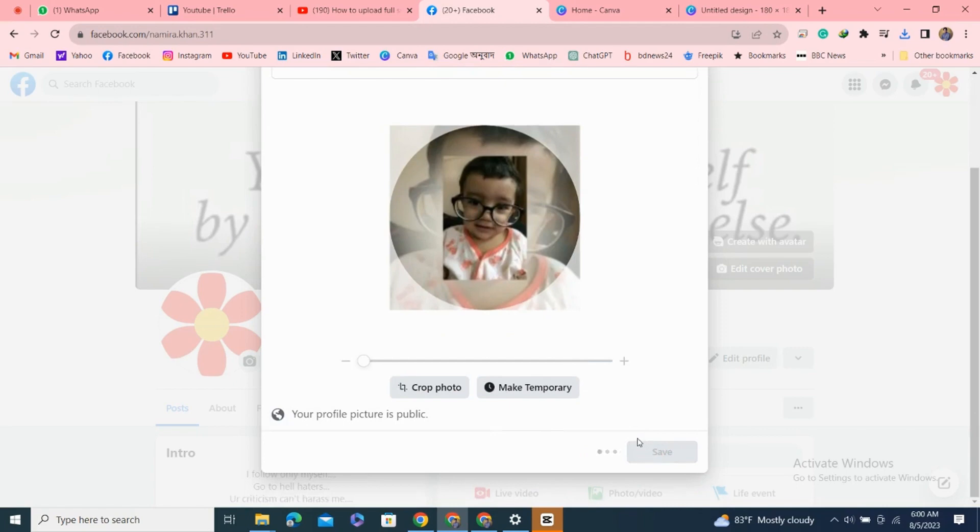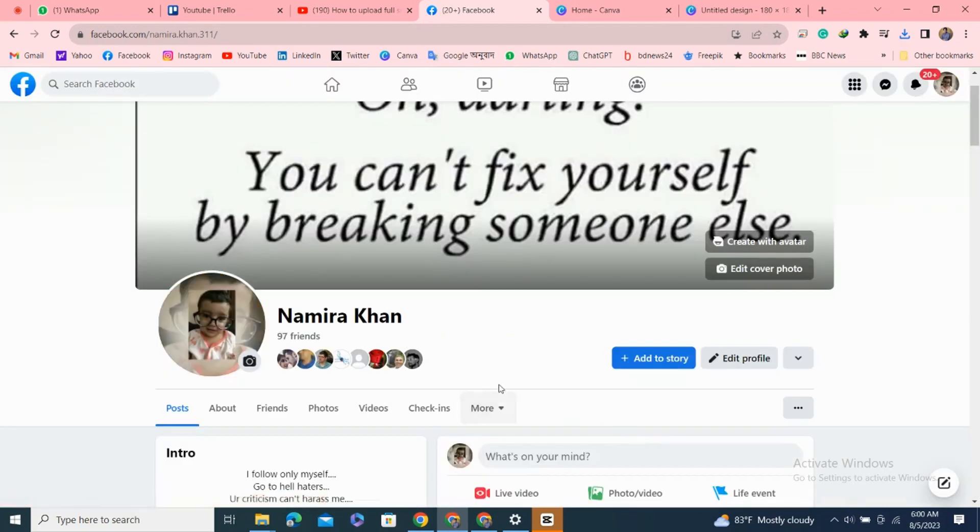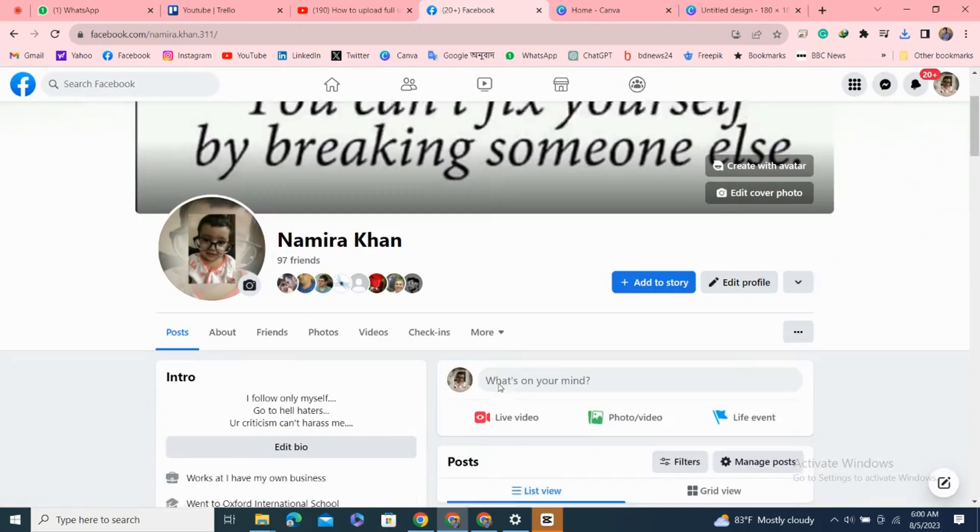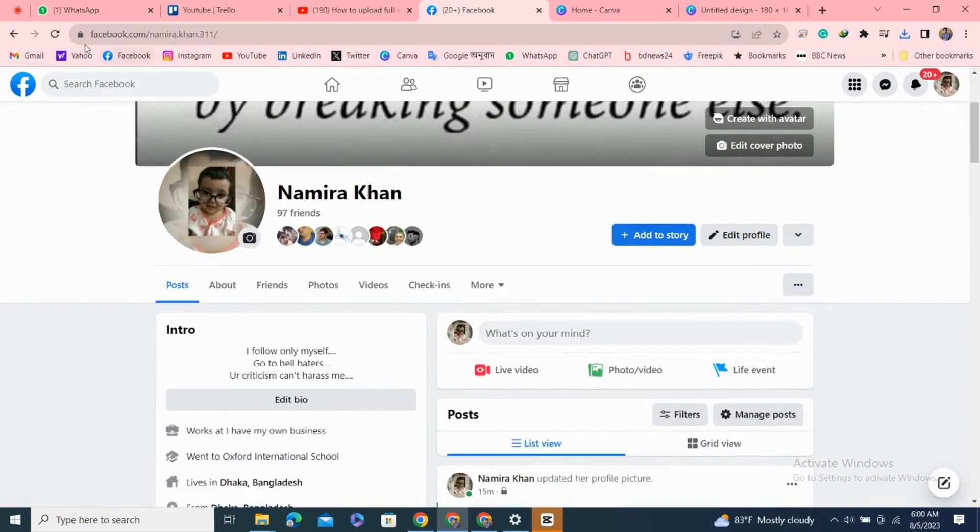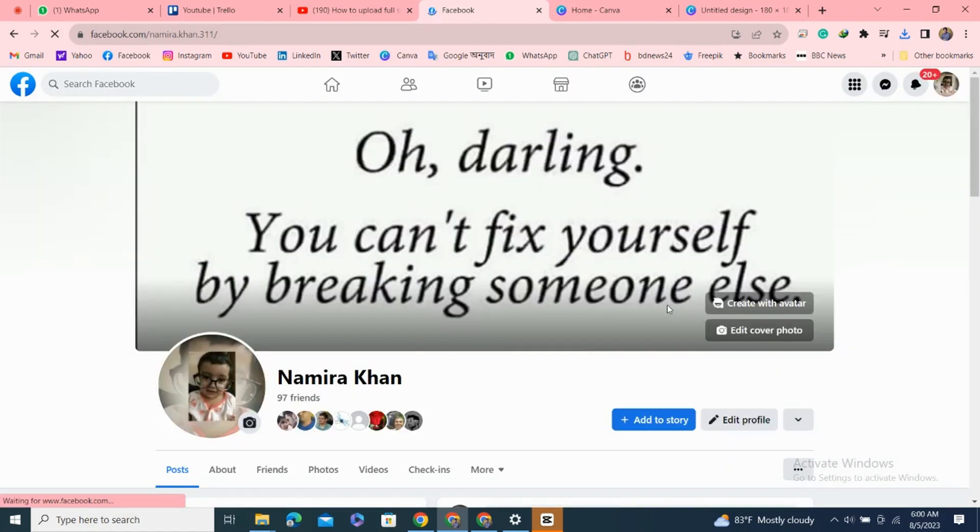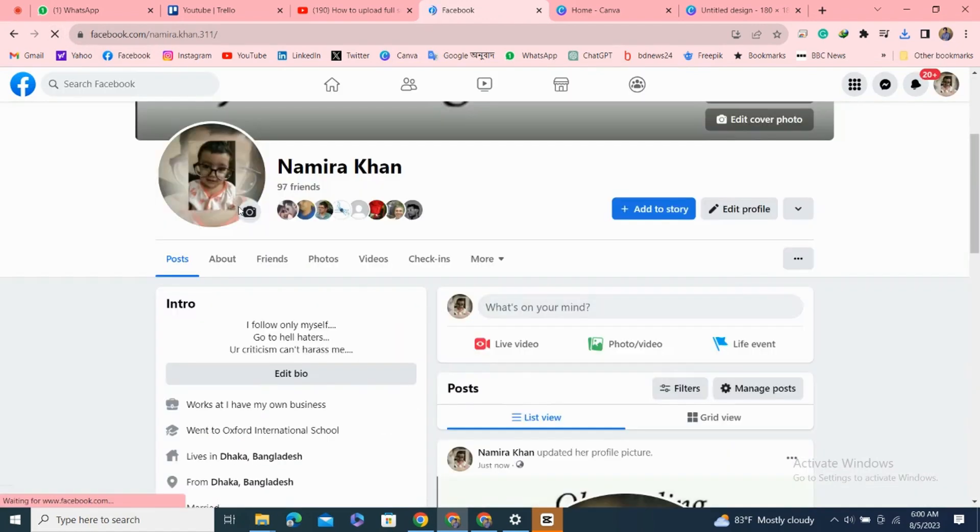Now I am clicking on save. Here we can see my full photo has been uploaded to my Facebook profile without cropping. This is the way to upload full size profile picture on Facebook.